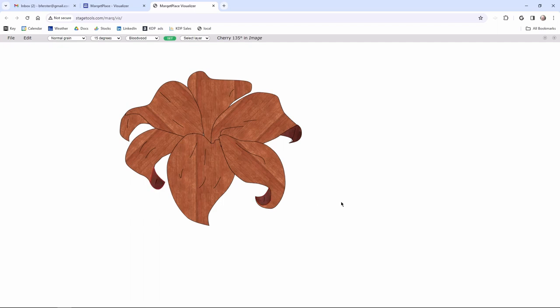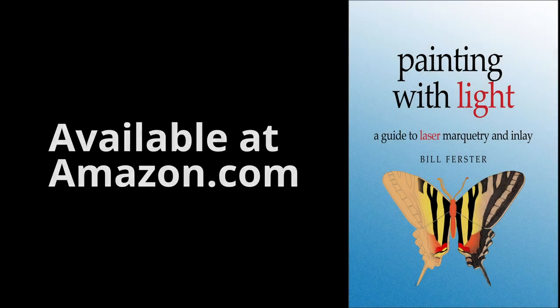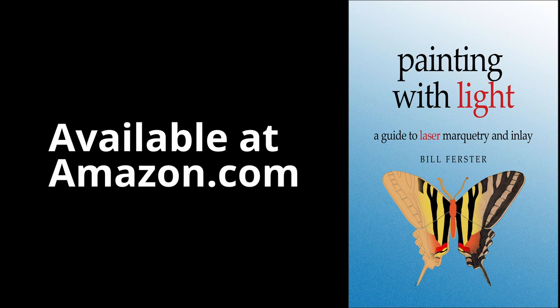So now the piece is done. We're in pretty good shape. If you want to learn more about this whole process, you can get the book on Amazon. It's called Painting with Light, A Guide to Marquetry and Inlay. And thanks for listening. Bye-bye.